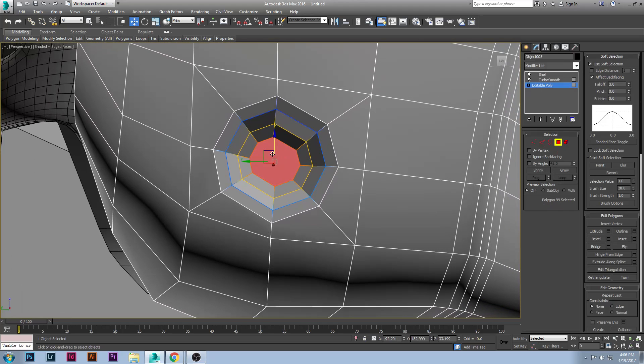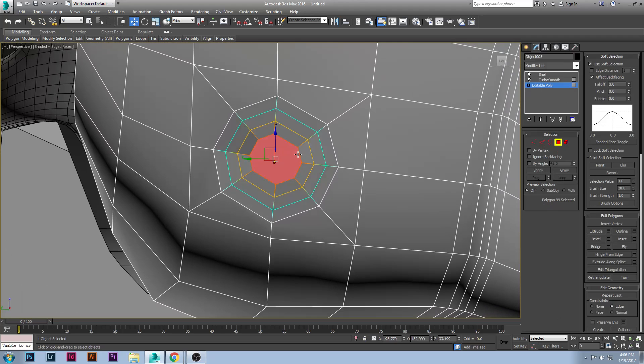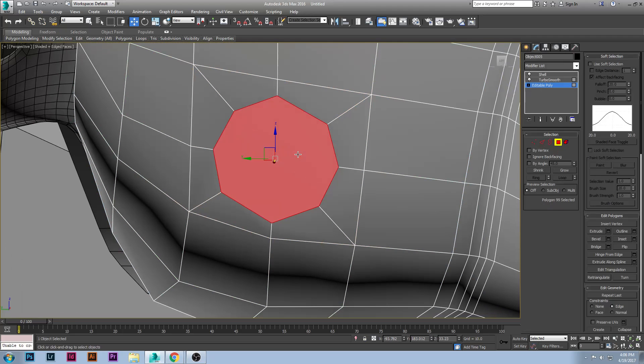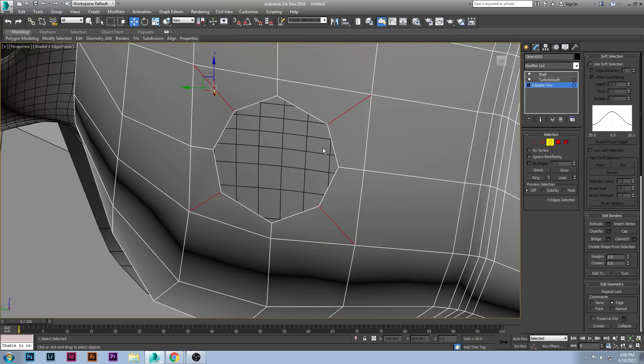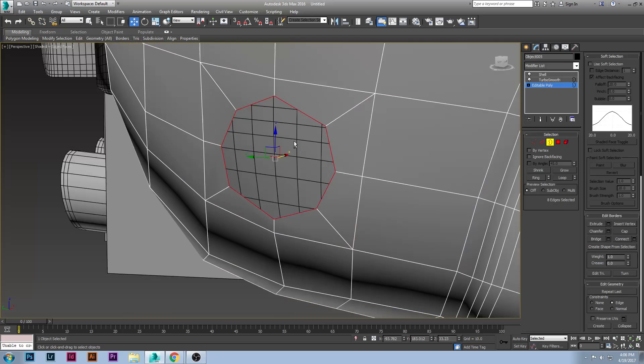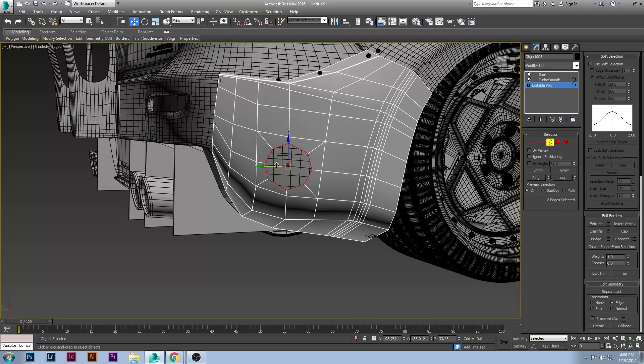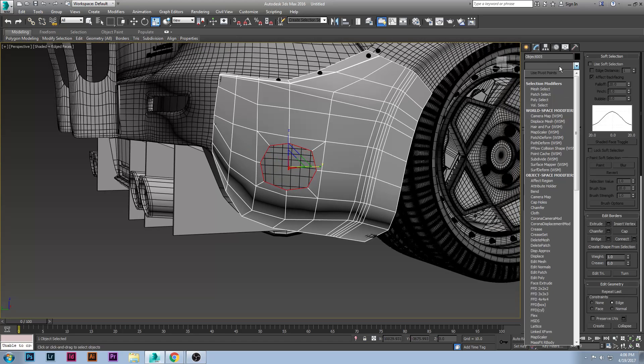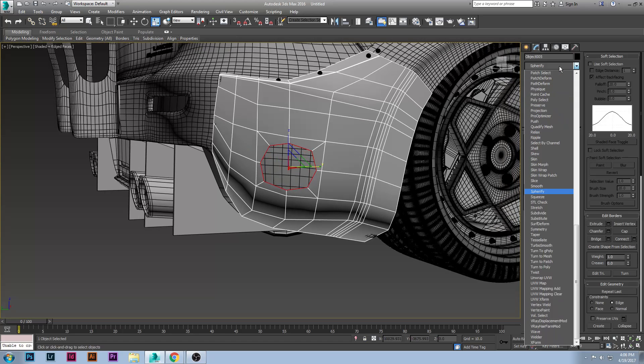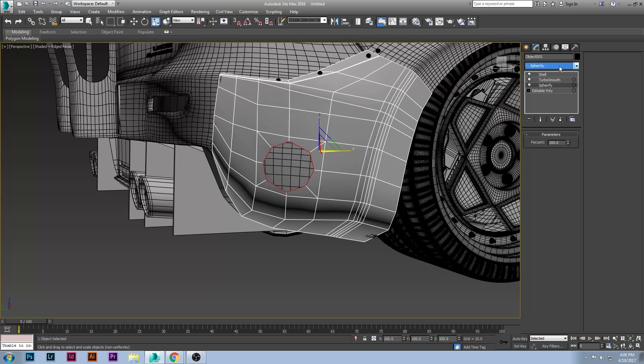Also as you notice this is not a perfect circle, it's kind of oblong. Something else I highly recommend is if you create this and you have this area, sometimes this isn't going to be perfect. You can always go into modifier lists and search for spherify and then that will create a nice perfect little circle. So I hope this was informative and you guys learned something from this.